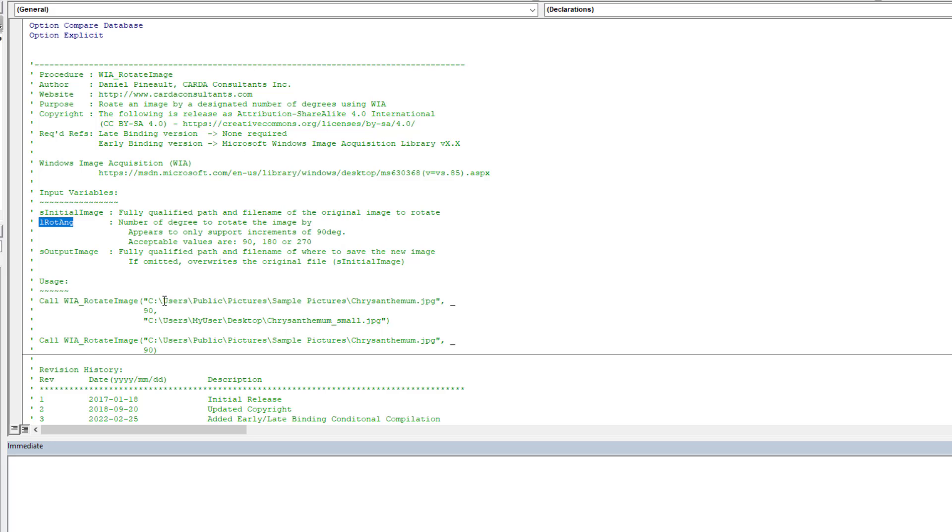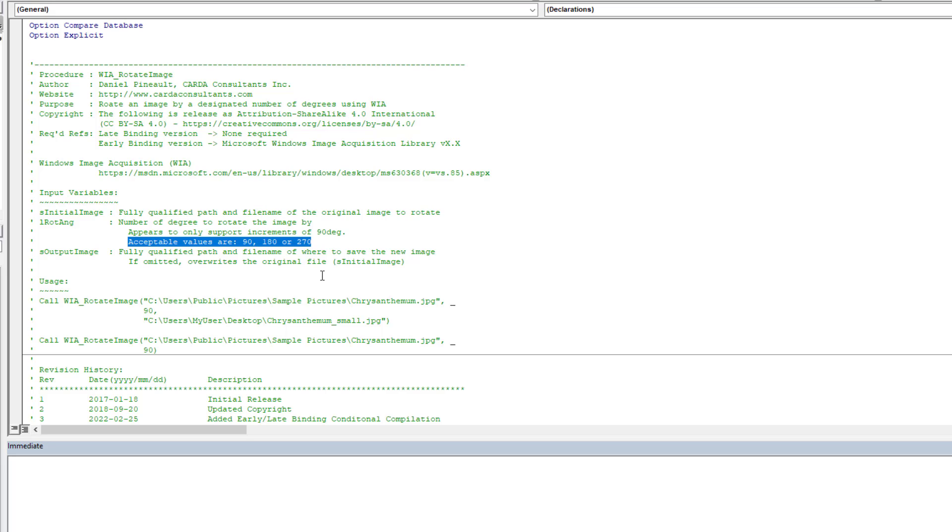And we have to pay attention to a couple particularities here. The rotation angle, as you see here, accepts values of 90, 180, 270. And that's it. Don't exceed those numbers. And don't try numbers in between. You want to rotate by 15 degrees? Well, it seems that WIA doesn't support this.